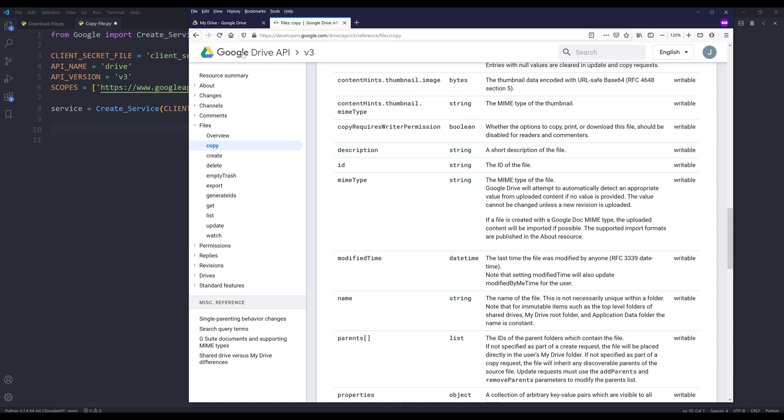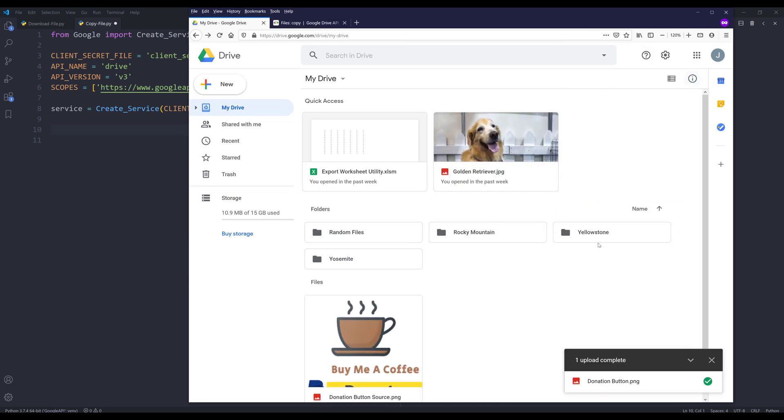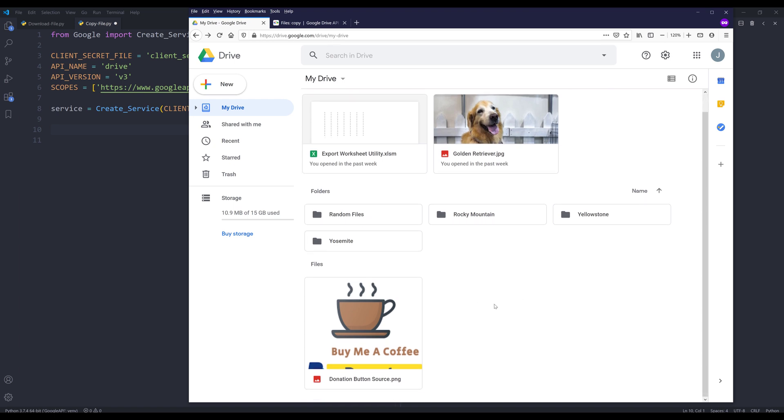Let me navigate to my Google Drive. So let's say I want to copy this donation button source image to these three folders: Rocky Mountain, Yellowstone and Yosemite.